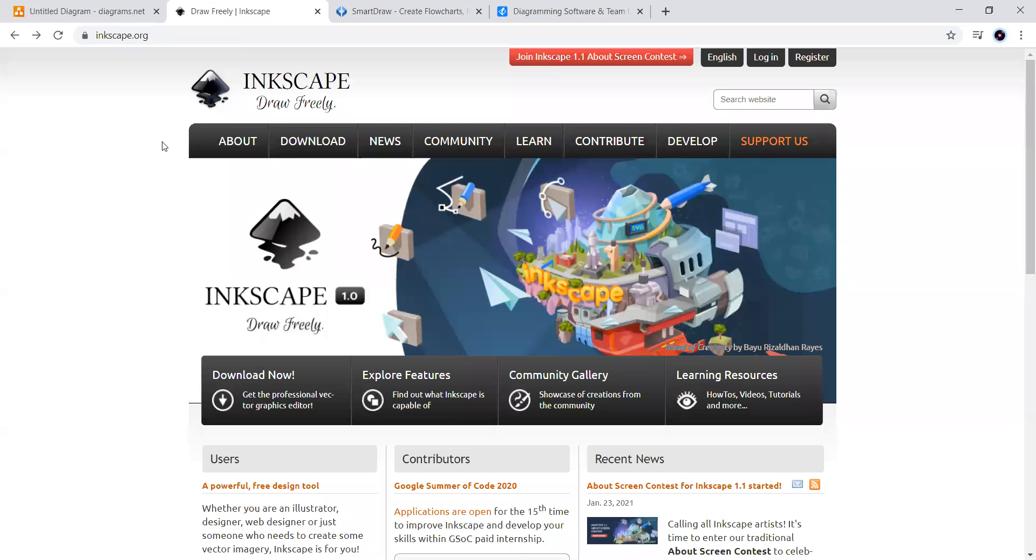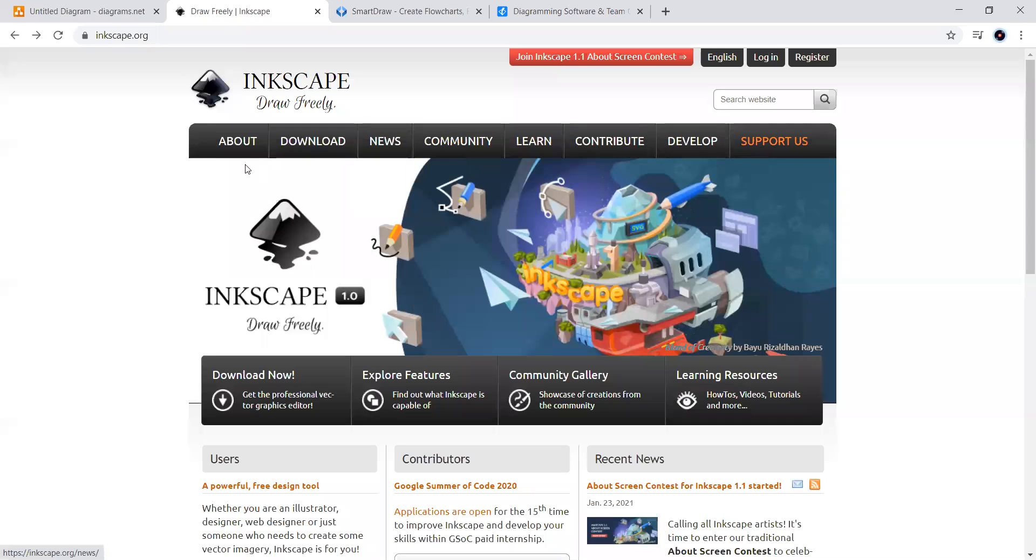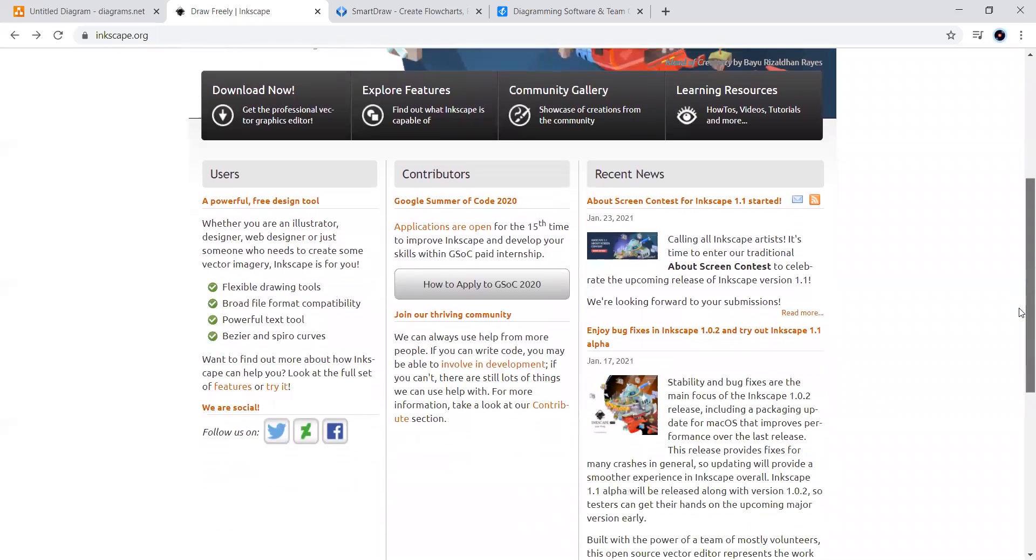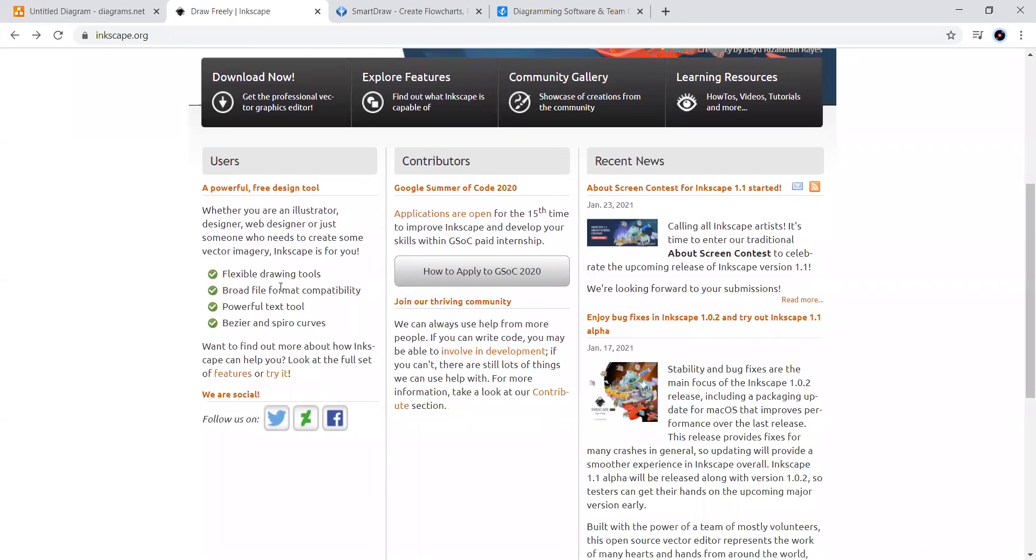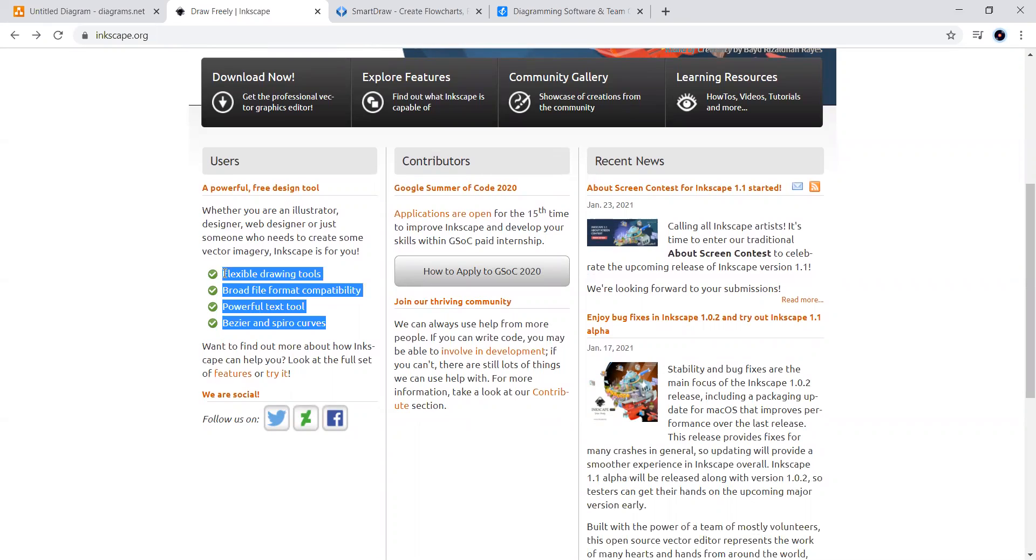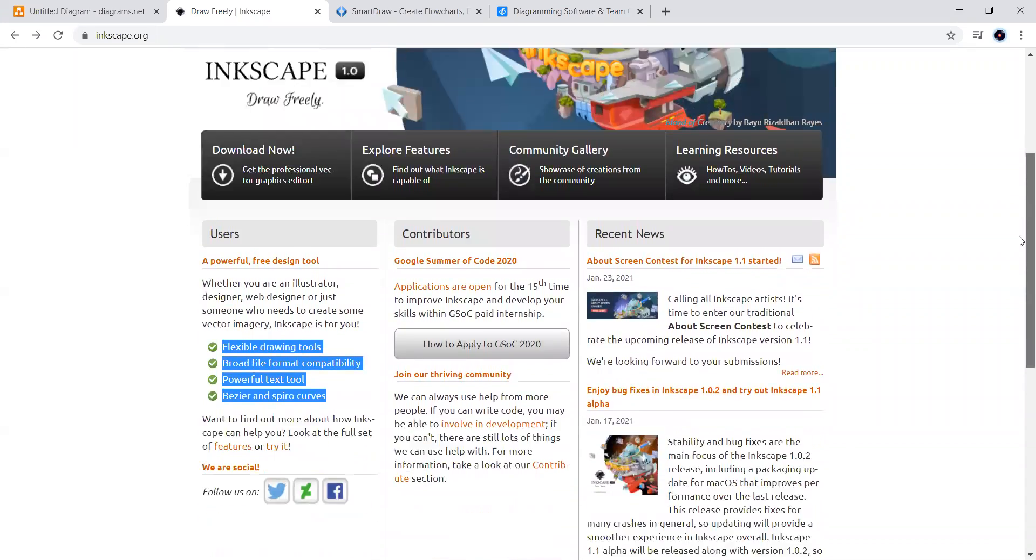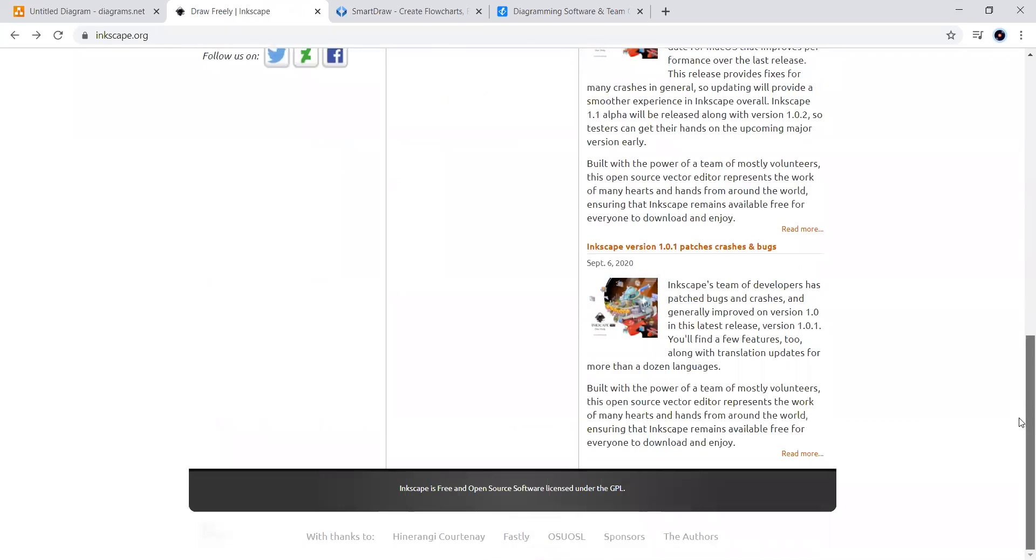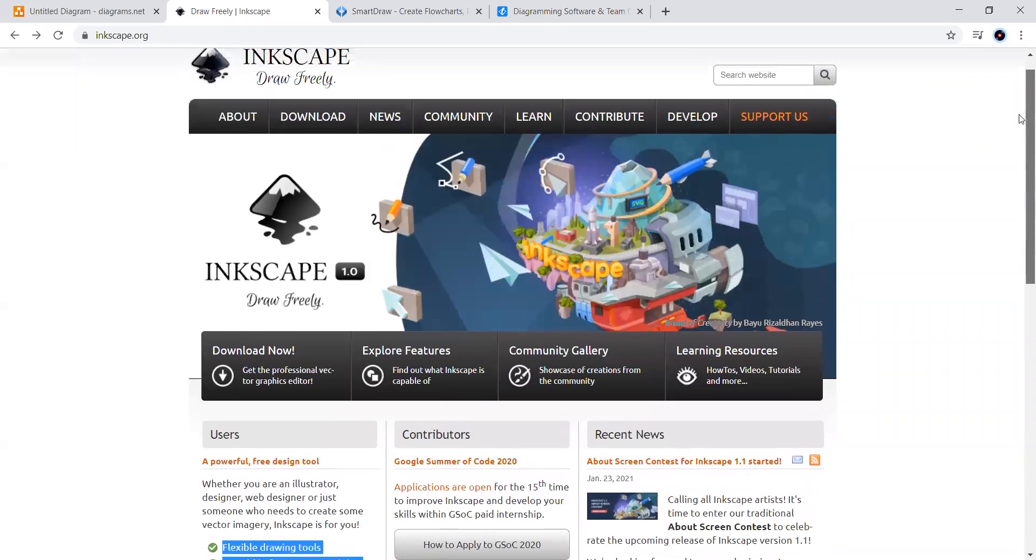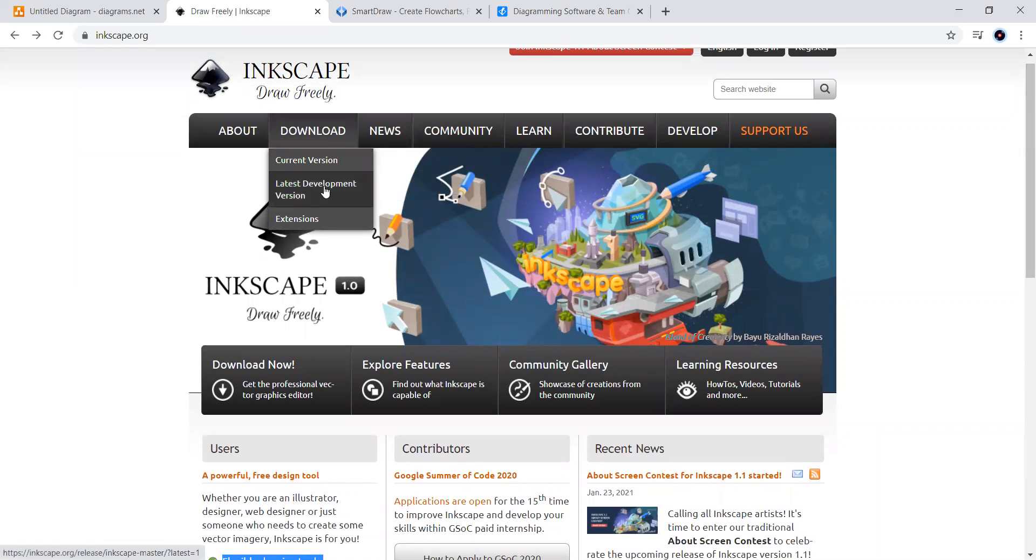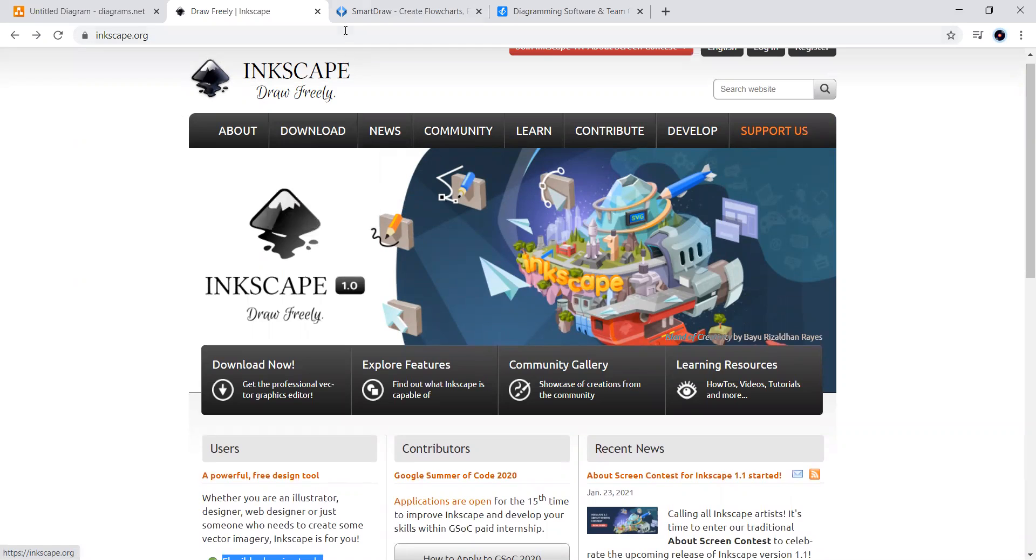Next one. Inkscape is a free and open source vector graphics editor for all platforms. It offers a rich set of features and is widely used for both artistic and technical illustrations such as cartoons, clip art, logos, typography, diagramming and flowcharting.